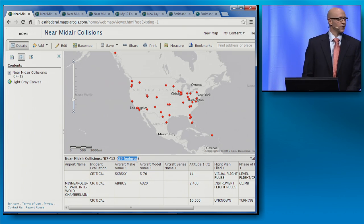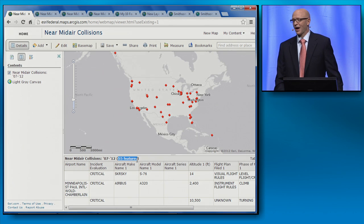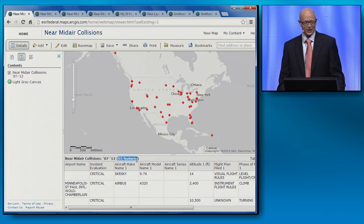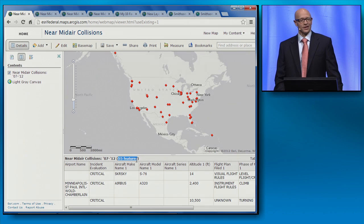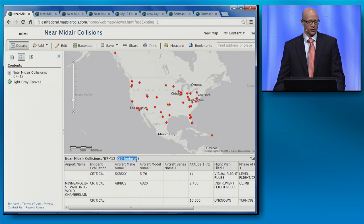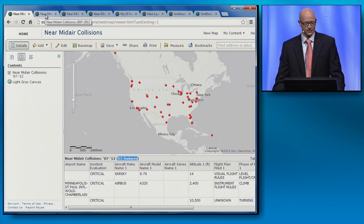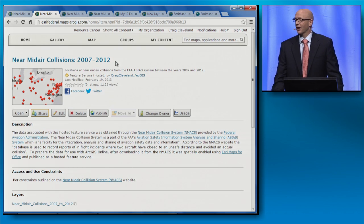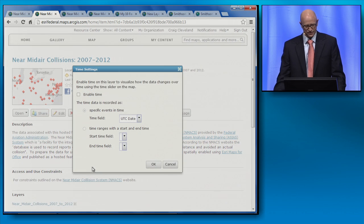For those of you in the audience like me, you're looking at this data trying to discern a pattern, asking questions like when are these occurring? Let's try to answer this by looking to enhancement number three: the ability to time-enable a hosted feature service. On this tab are the item details for the layer in my map, and it's here that I can time-enable it.